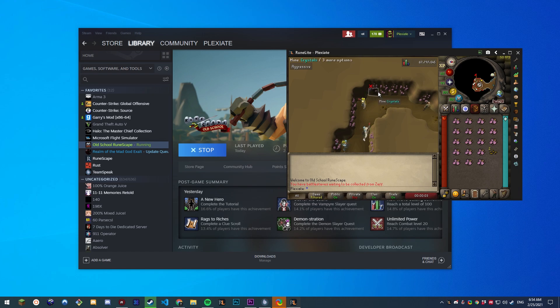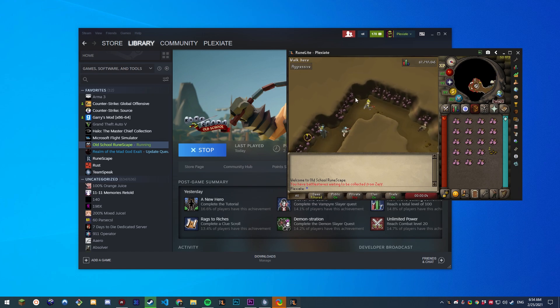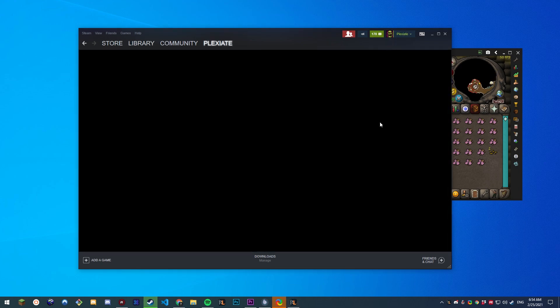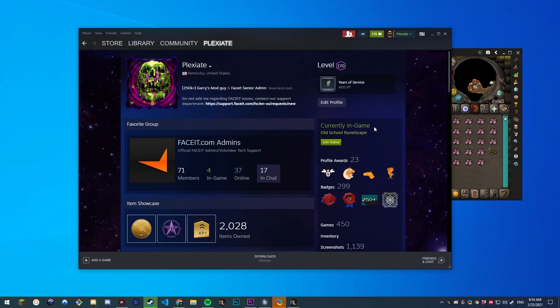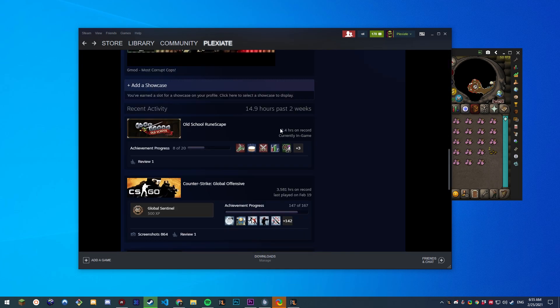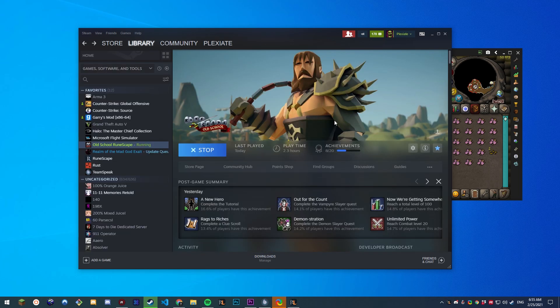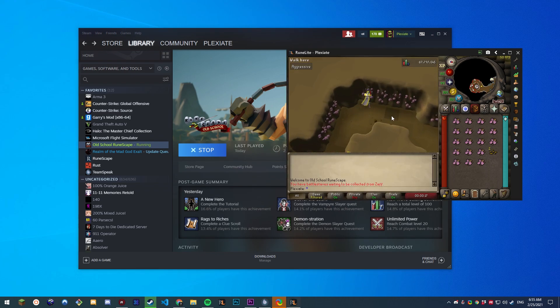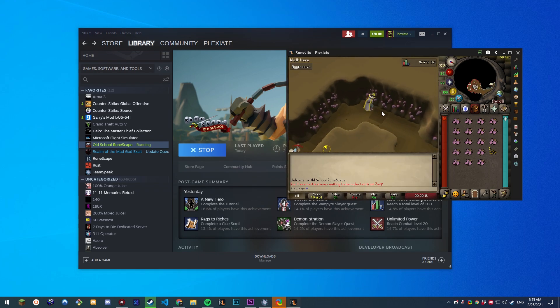And as you can see, we are in RuneLite and on Steam we are playing Old School RuneScape. This will track your hours and you can tell how much time you've actually wasted in this game rather than going to check every couple months.